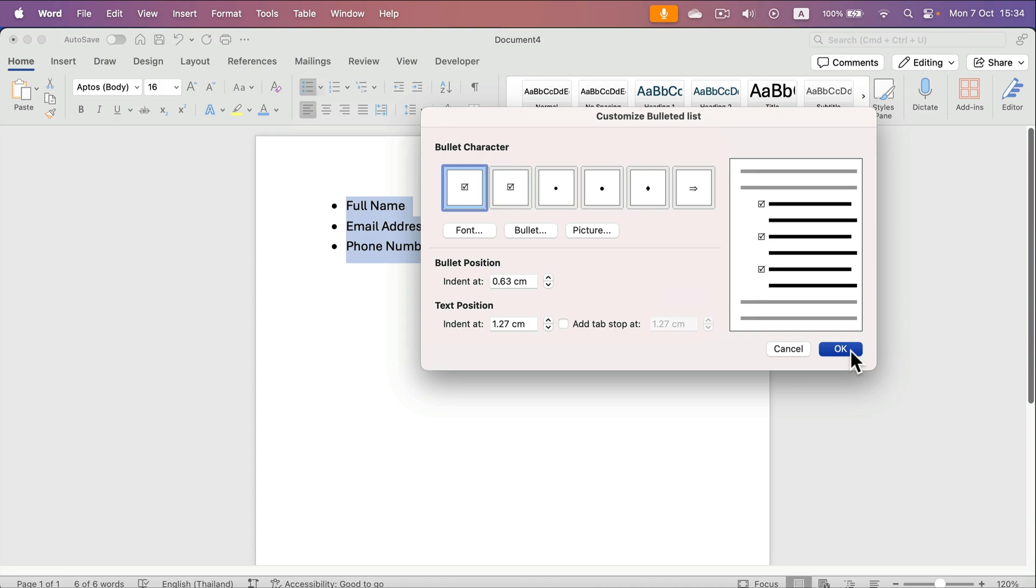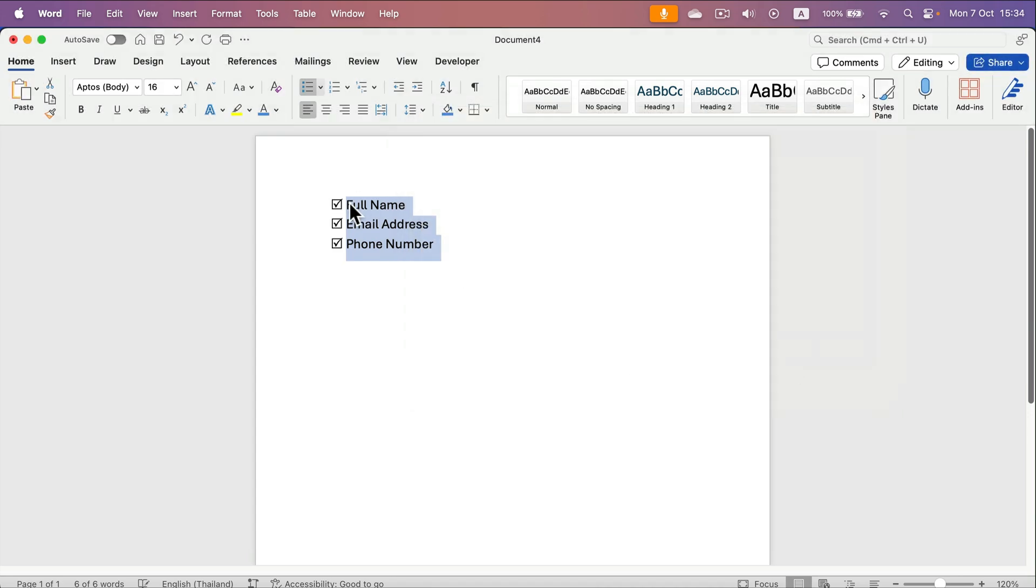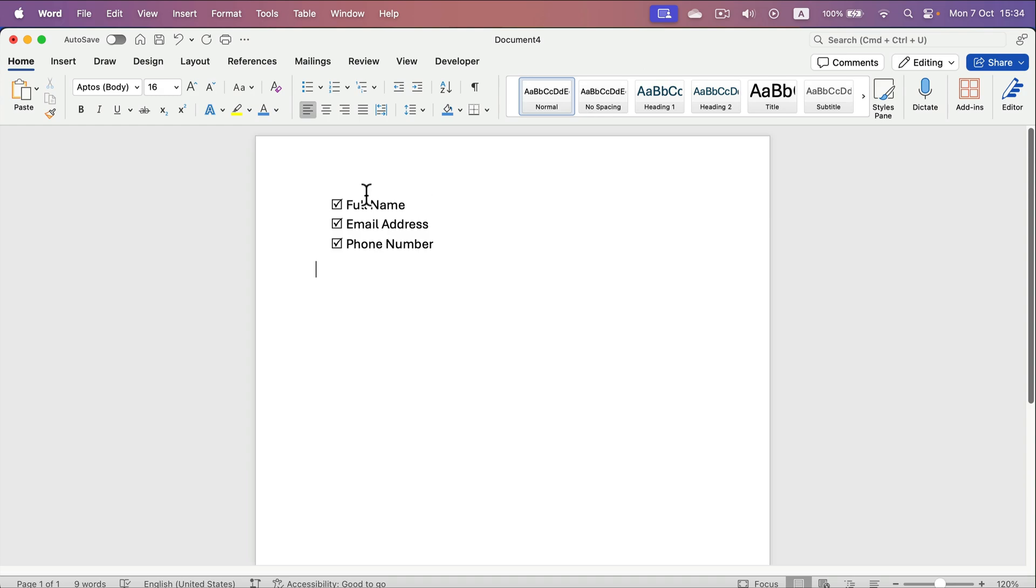Here it is. It's actually a regular bullet list, but this time they use the checkbox instead of a regular circle.